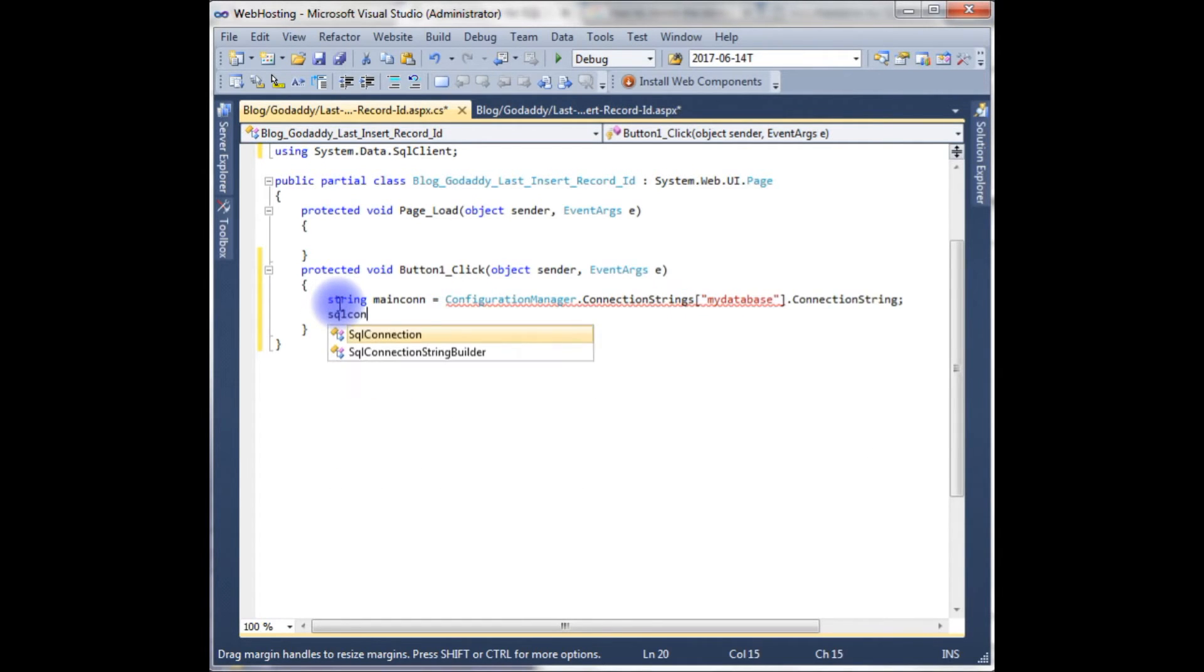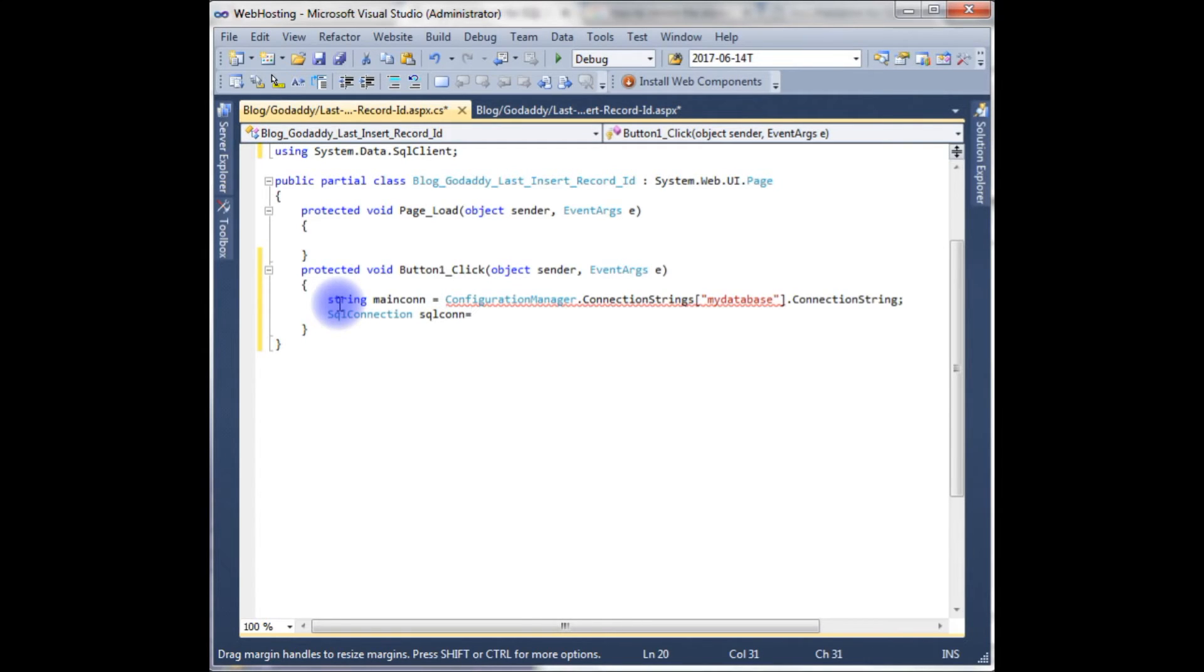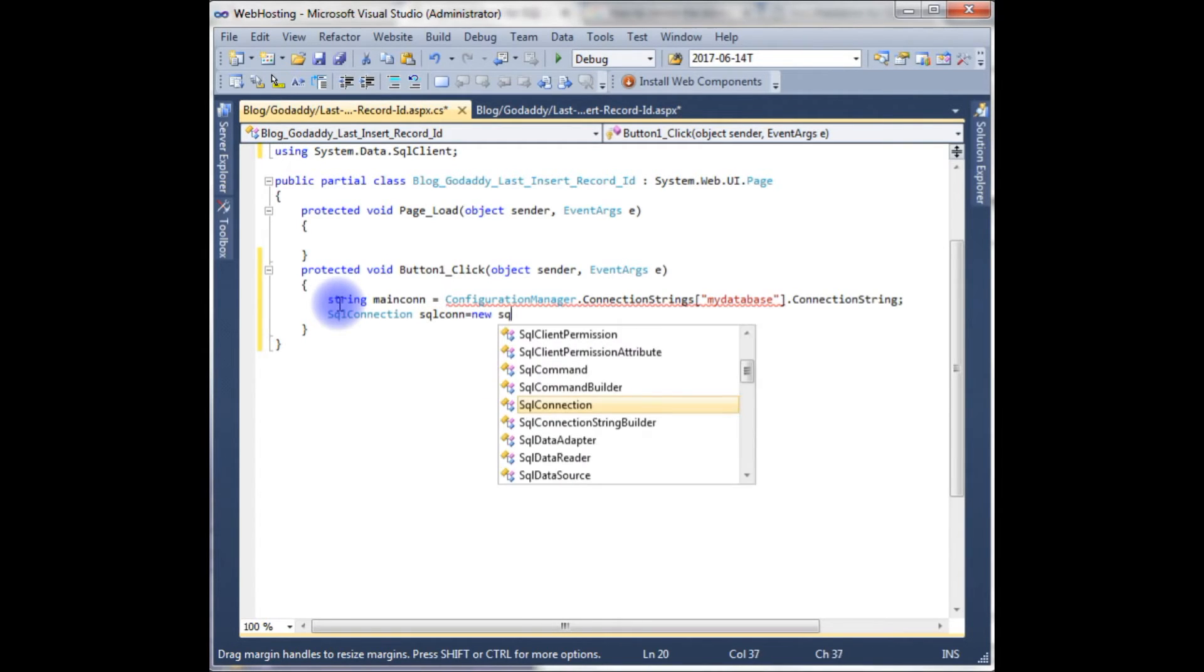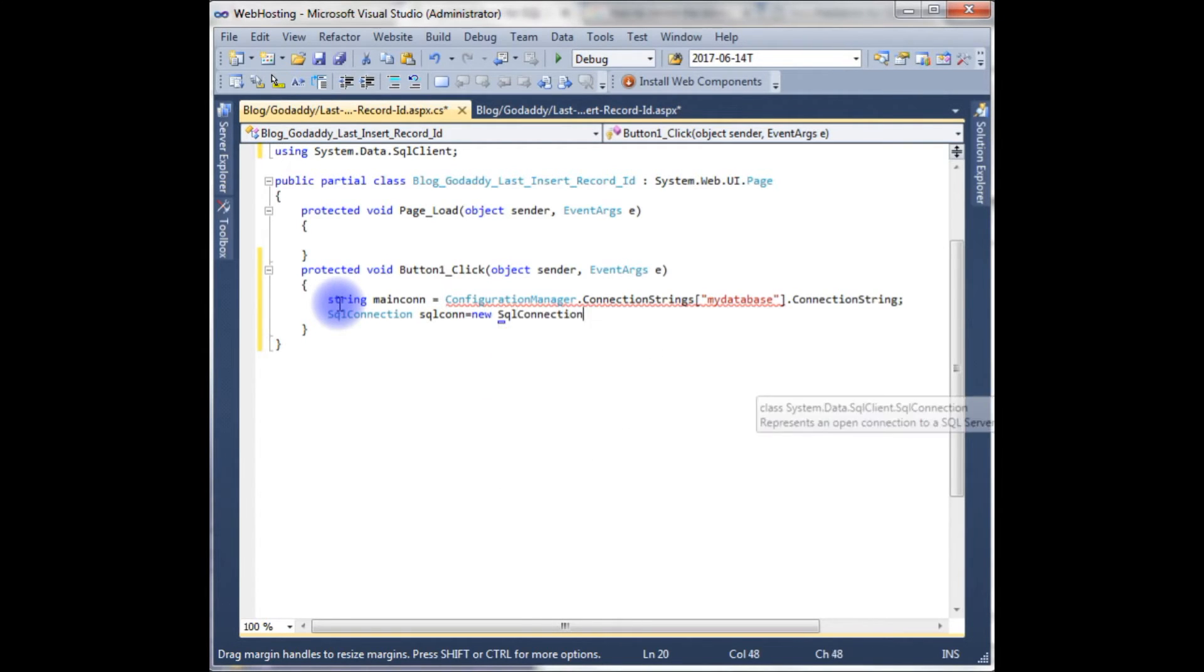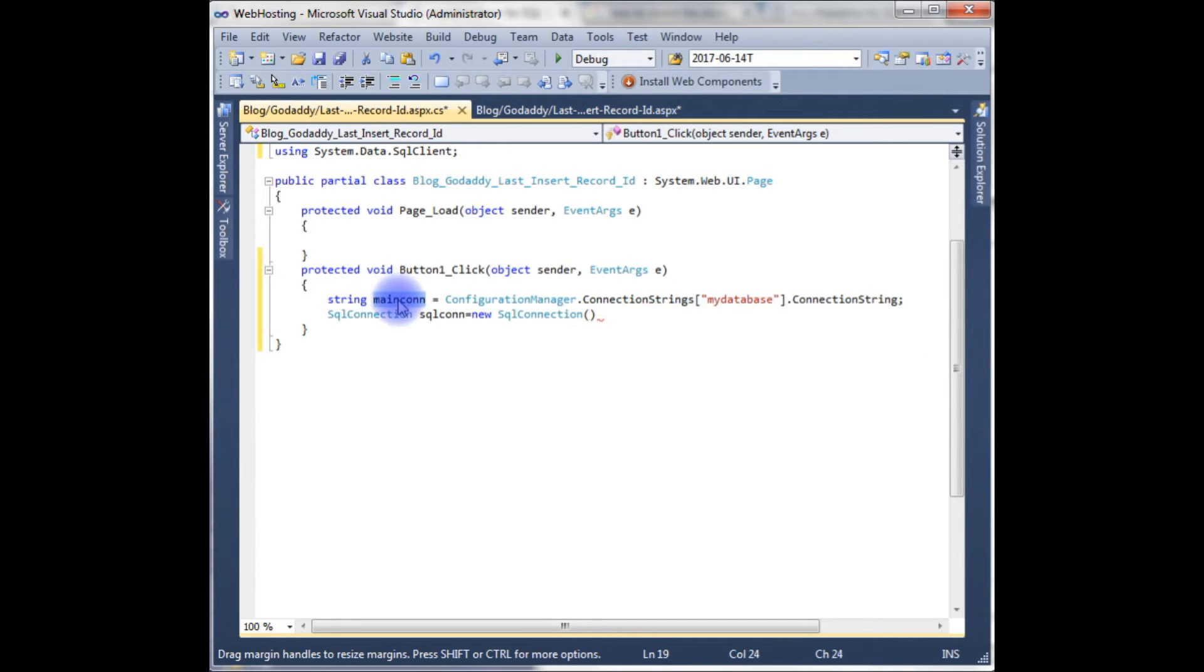SqlConnection sql_con equals to new SqlConnection which takes the parameter of the main_connection.